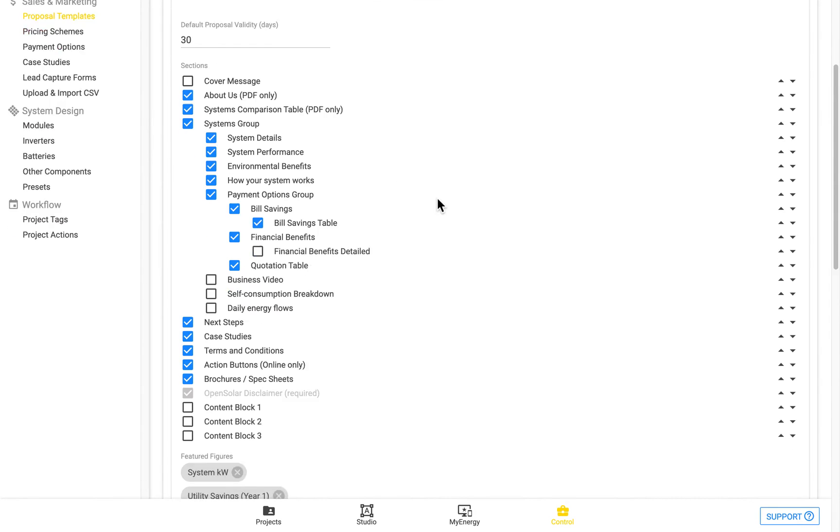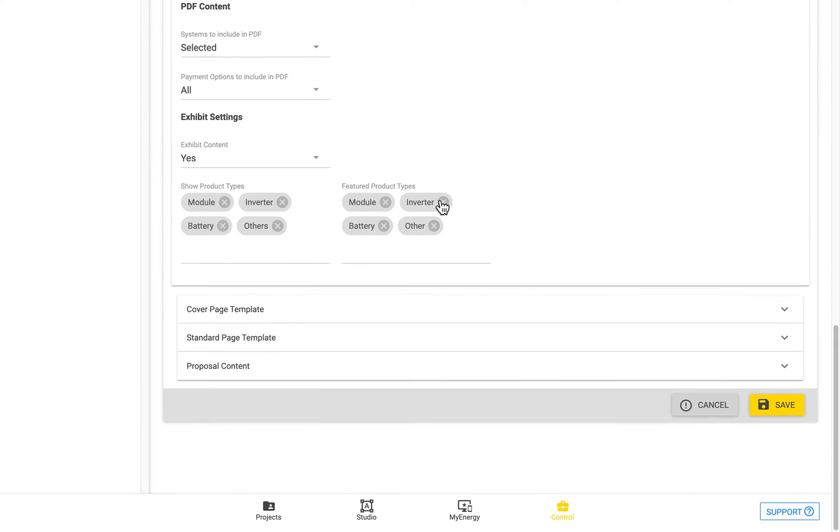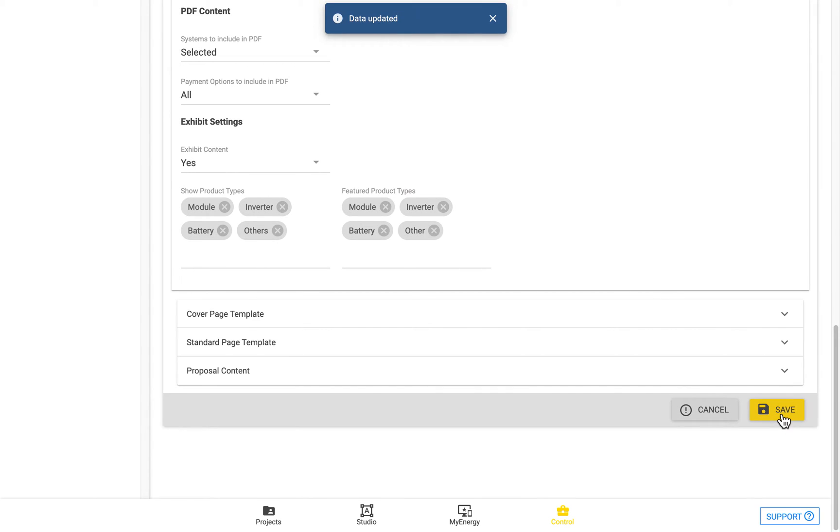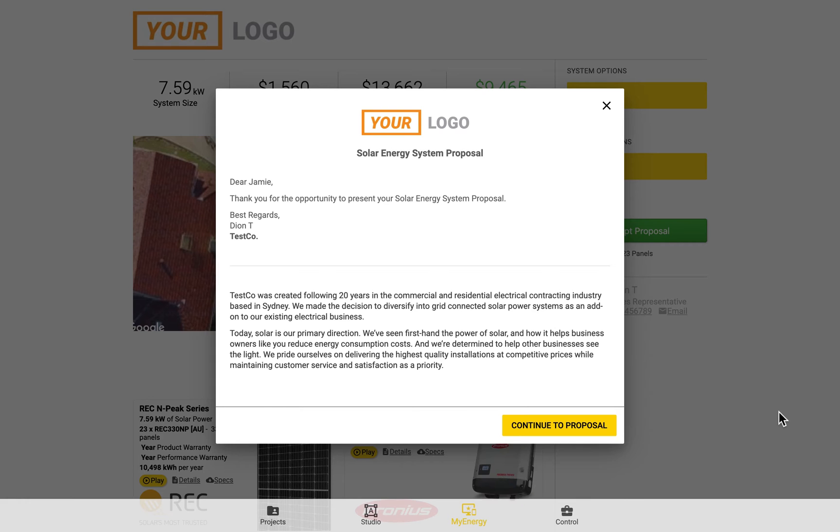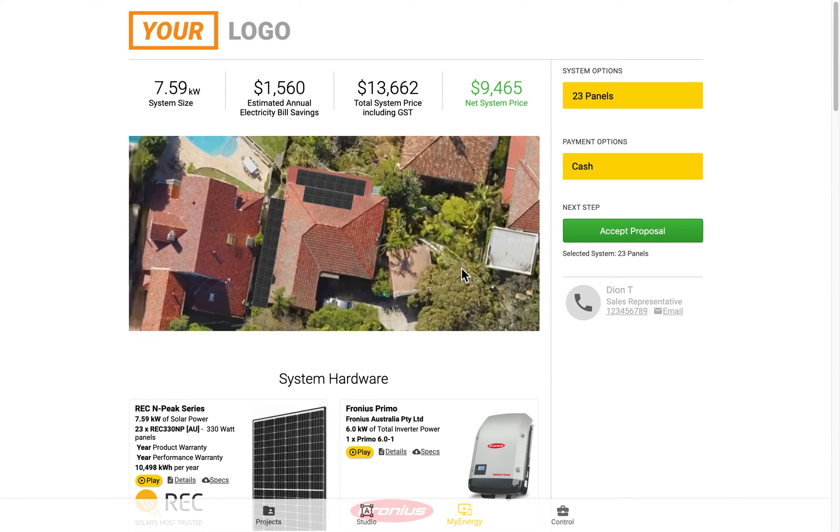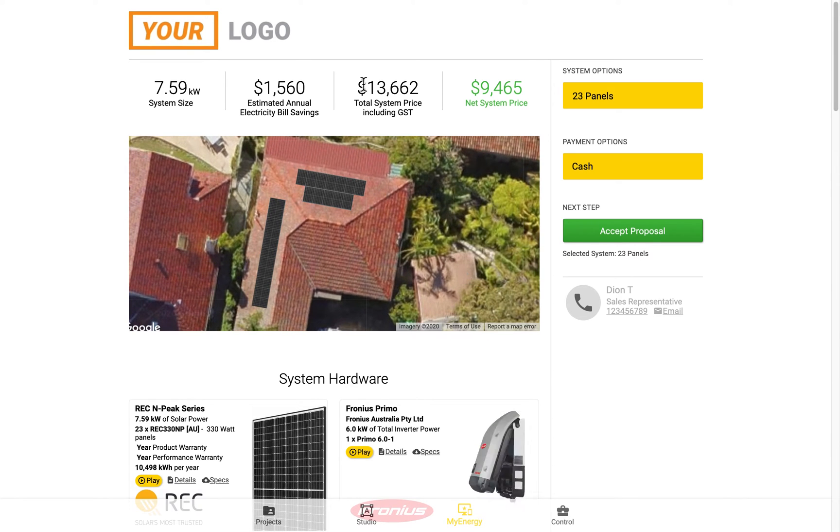This can be edited also in the Proposal Template, which we'll get to in a minute. And if you turn this off, and then save it, and if we come back here and refresh the page, you'll see that there's actually no pop-up this time in the My Energy Zone.